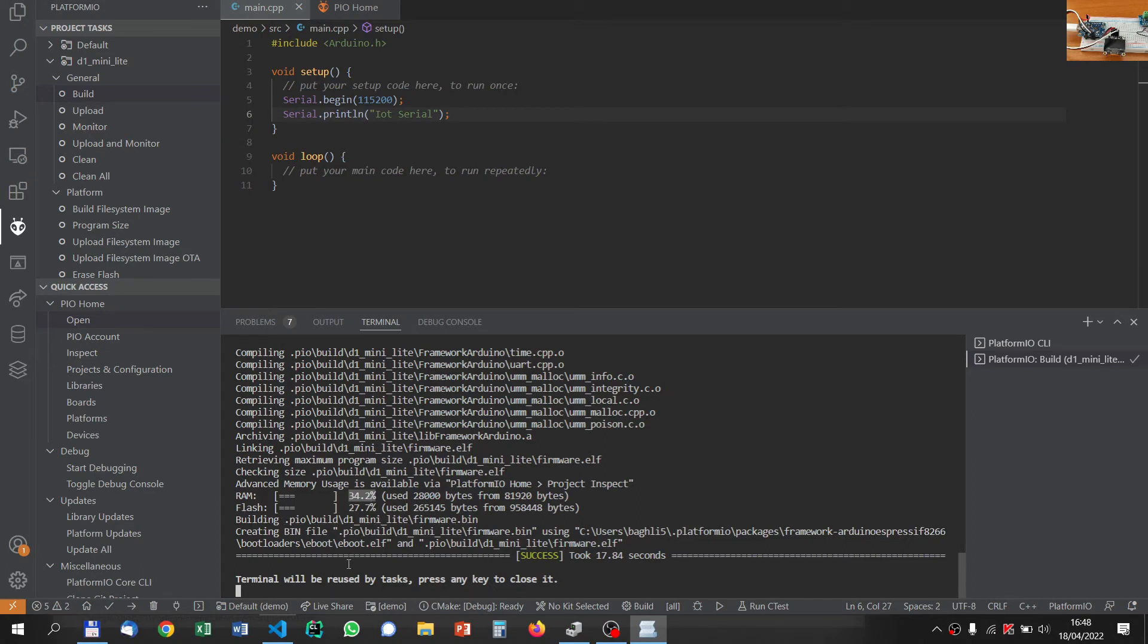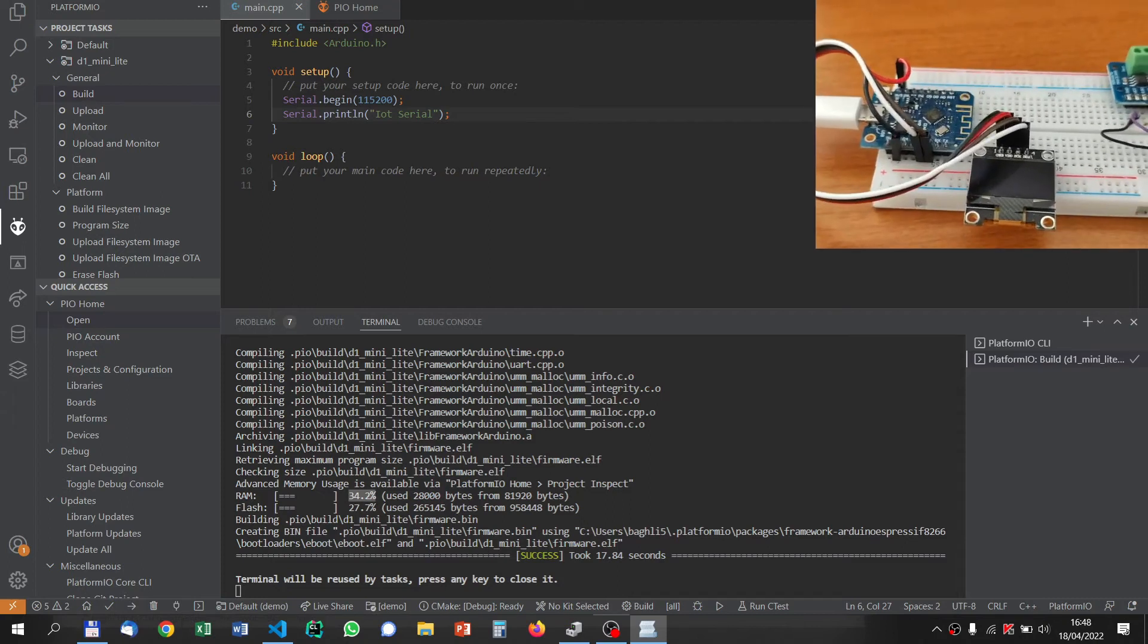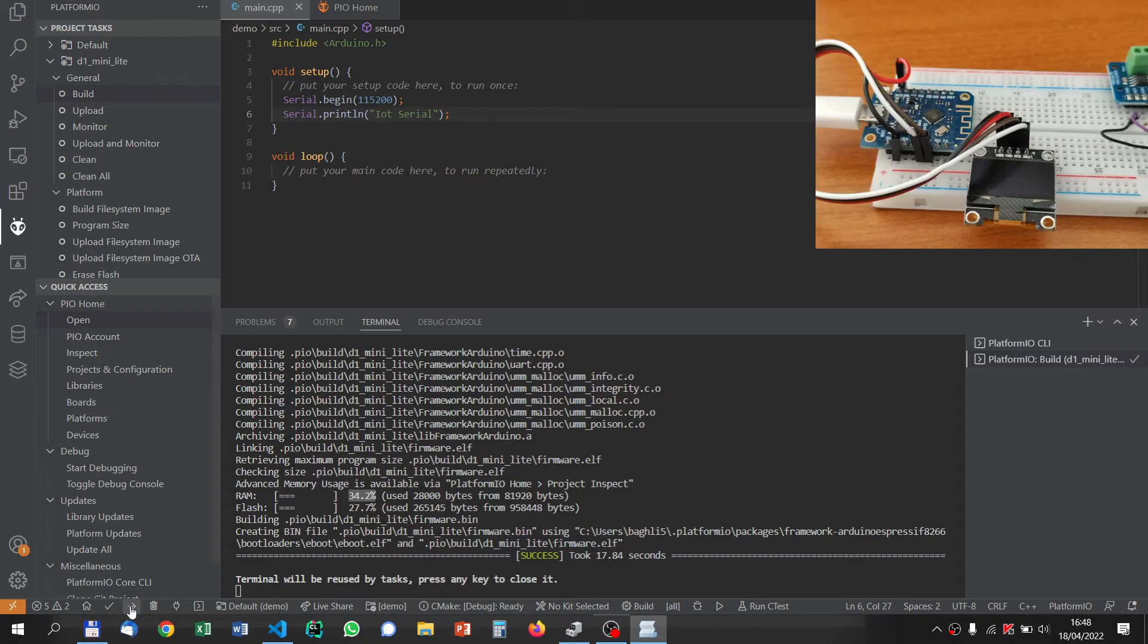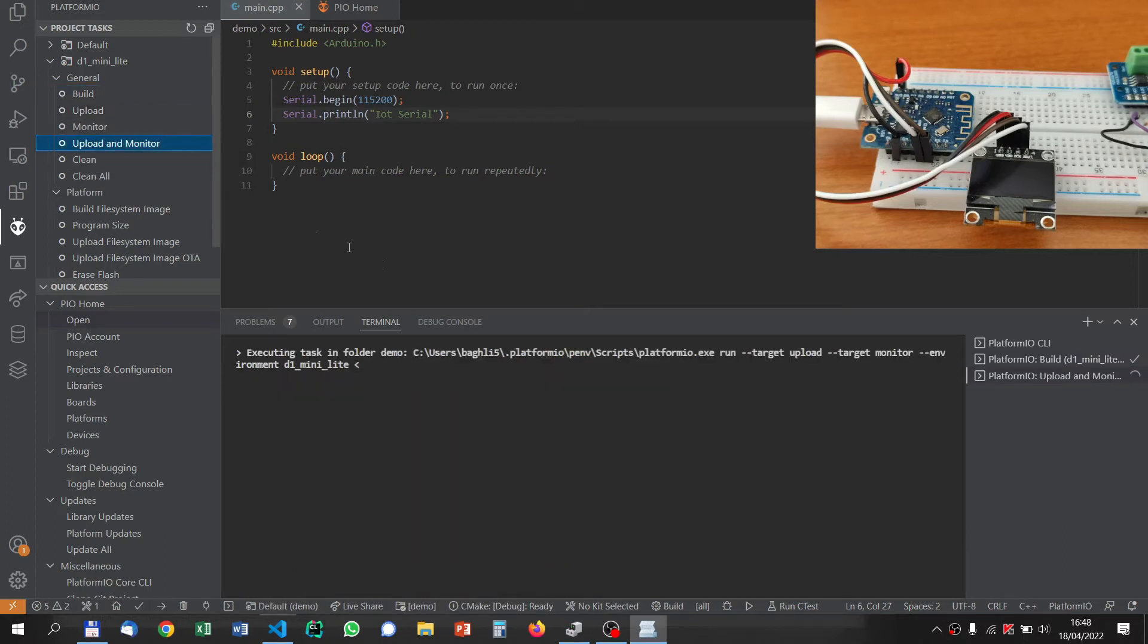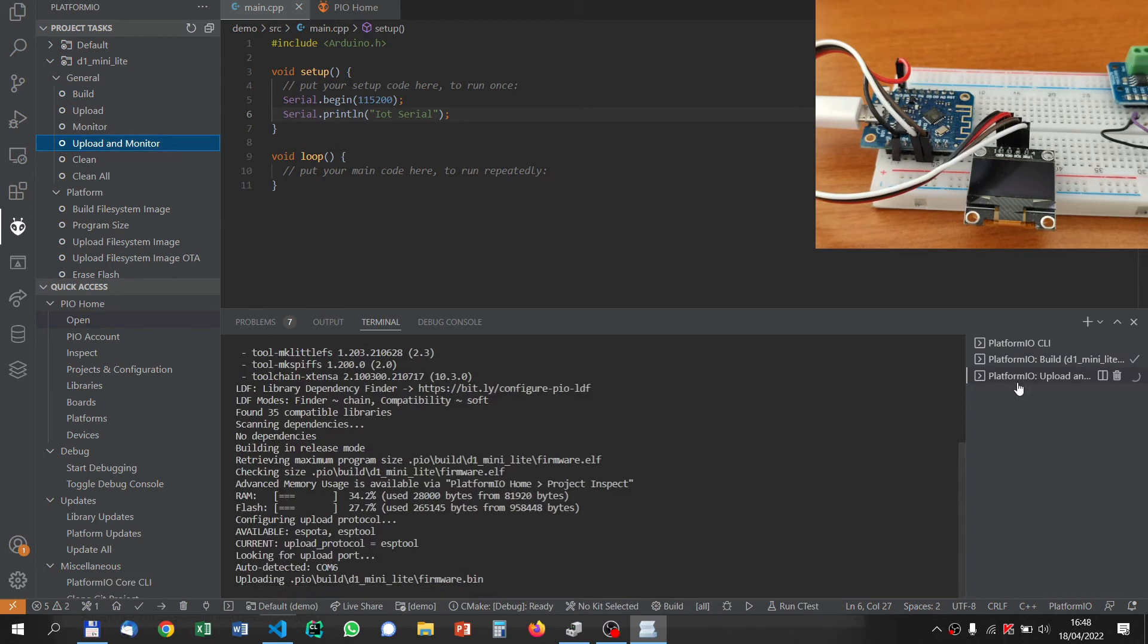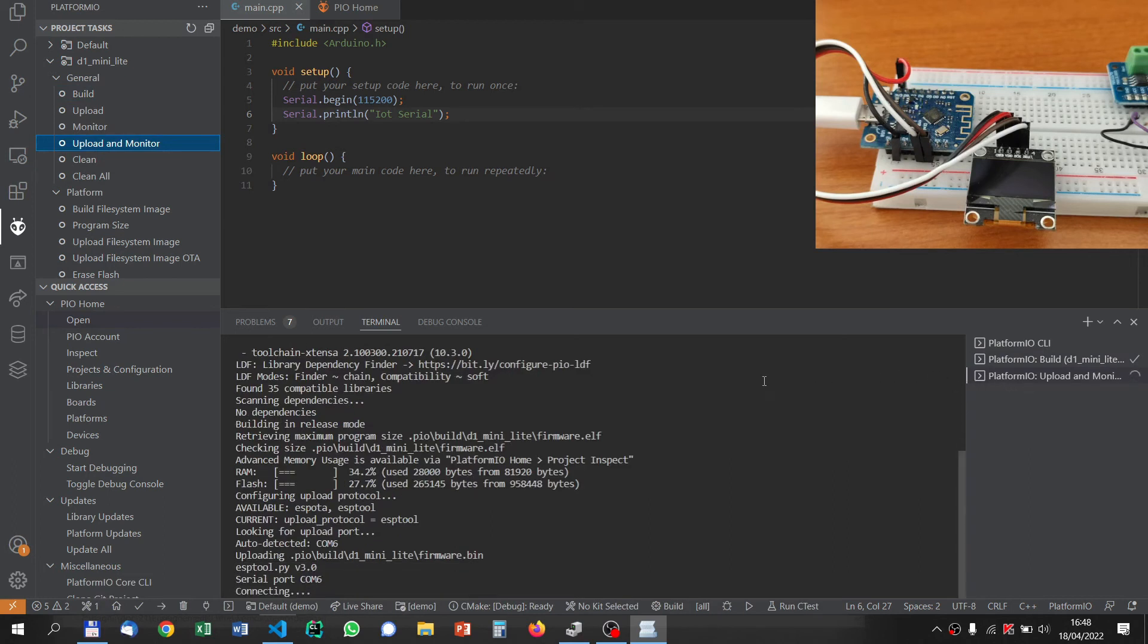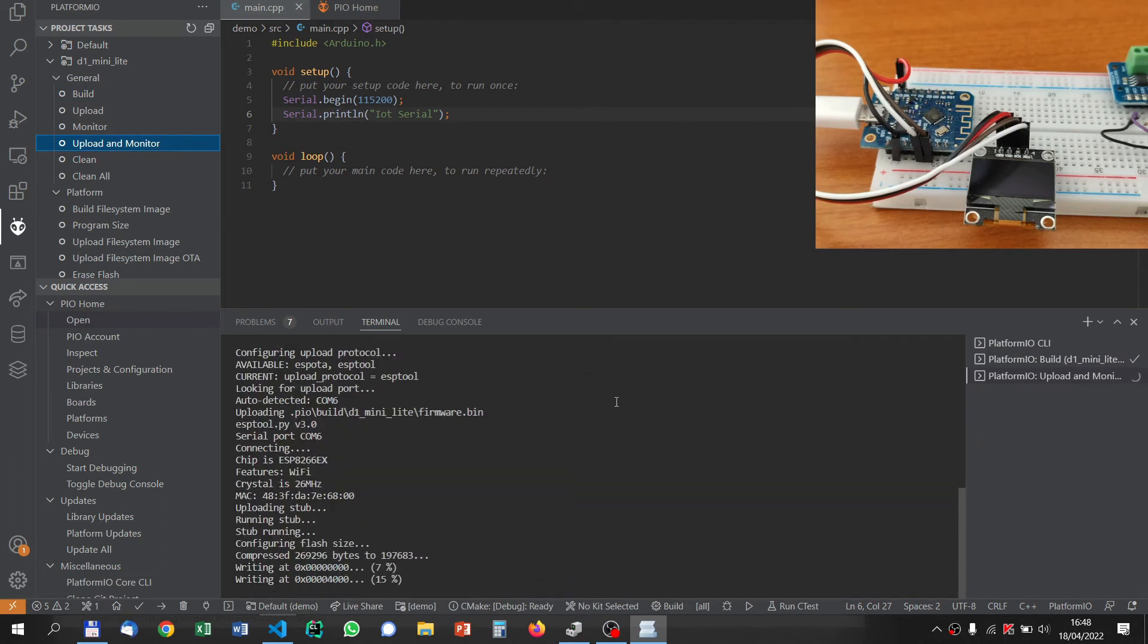But it didn't flash the Arduino. So the Wemos was not flashed. Now if you want to flash it, you have this upload button. I can put upload, and also monitor if I want to see the monitor of the program afterwards.